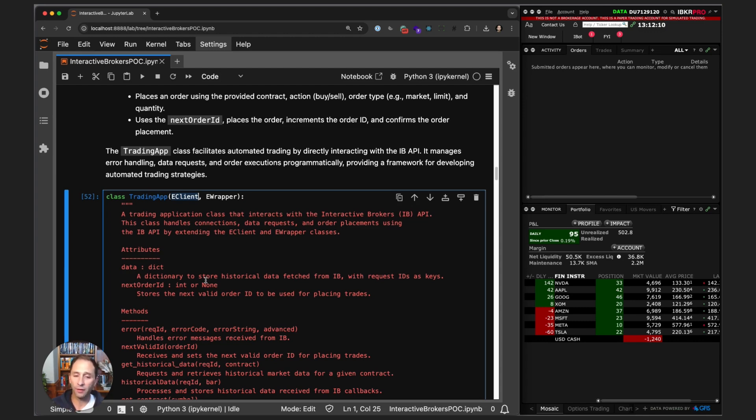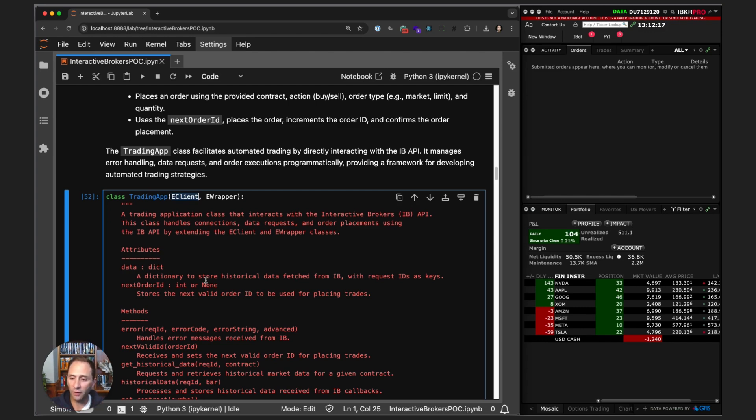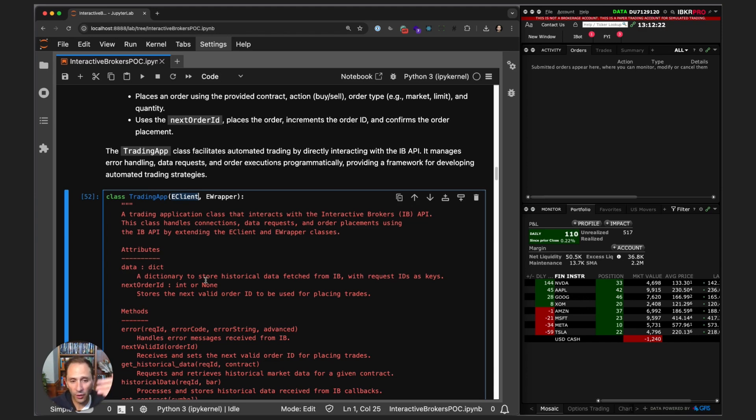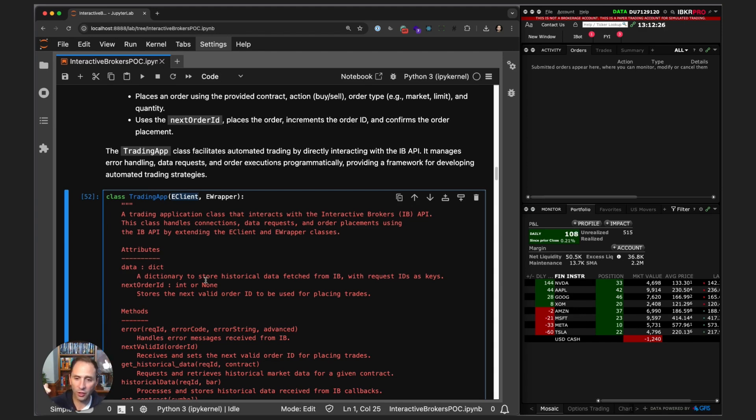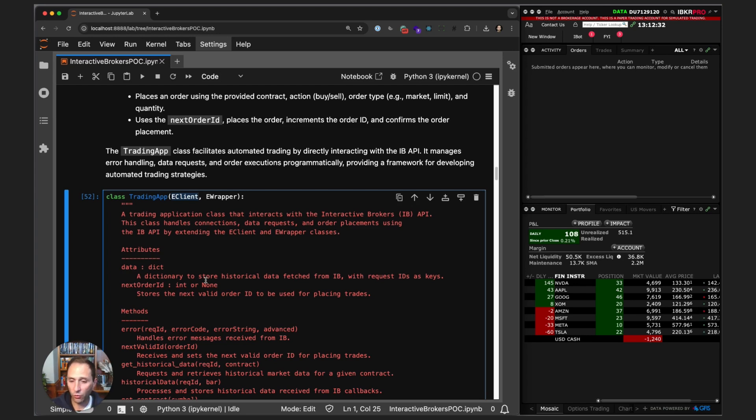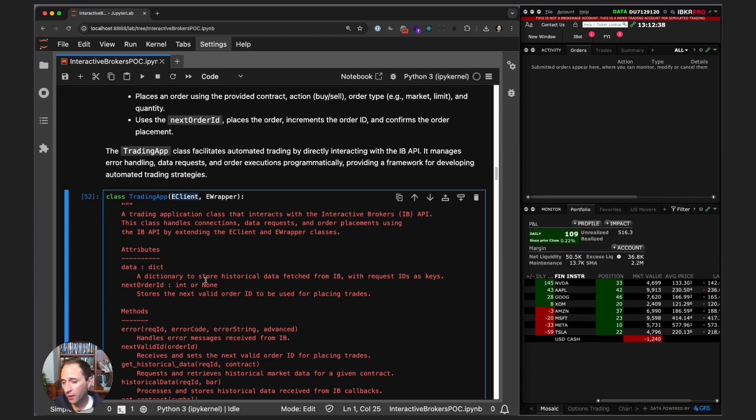What I mean by overriding the callback methods is that when we make a call to the IB API like for historical data, we do that through EClient. Trader Workstation handles that request, requests it from the data servers, it comes back to Trader Workstation and then it triggers various EWrapper methods that react to events.